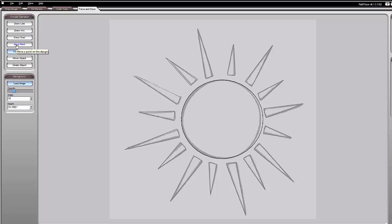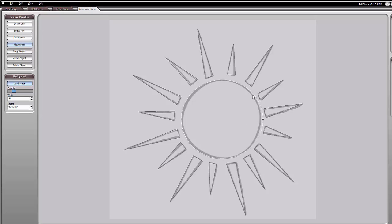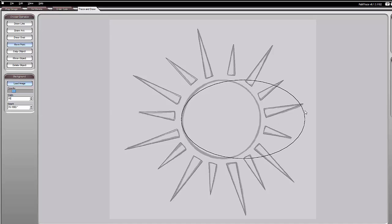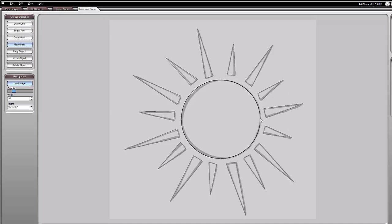On the left, under trace and draw, there's a move point option. As soon as I hover over it, it shows me where the points are that I can move. Within this section it looks like there's just one point. I'm going to click it and then move it in a little — or I can move it way out. As soon as I click again it'll let go.